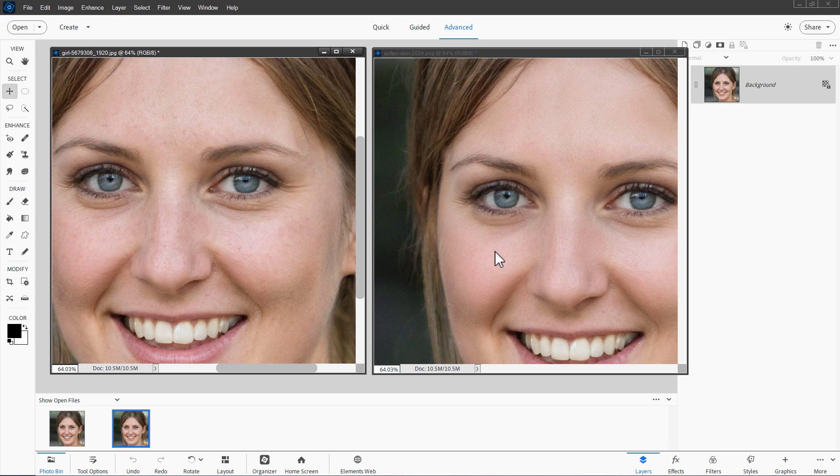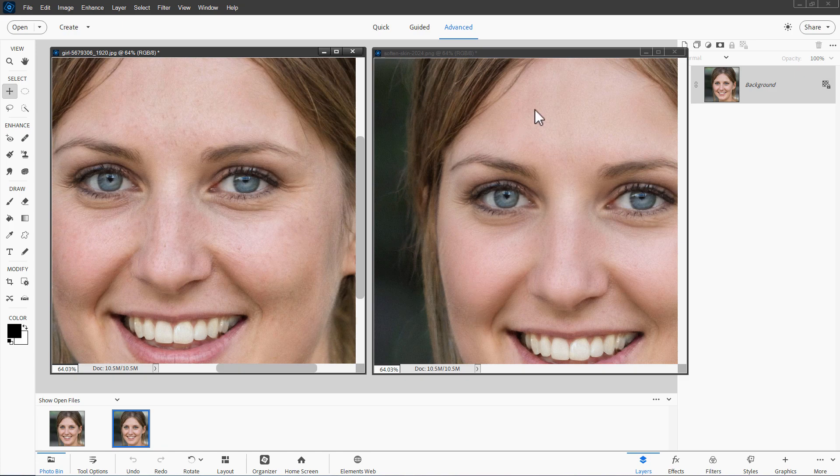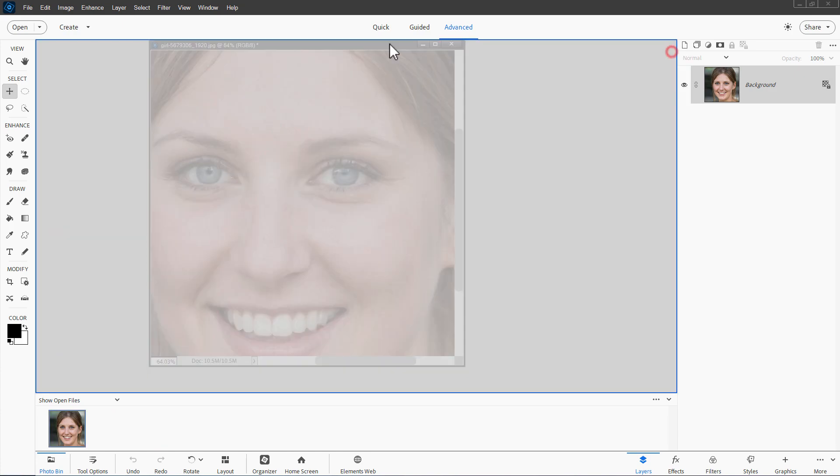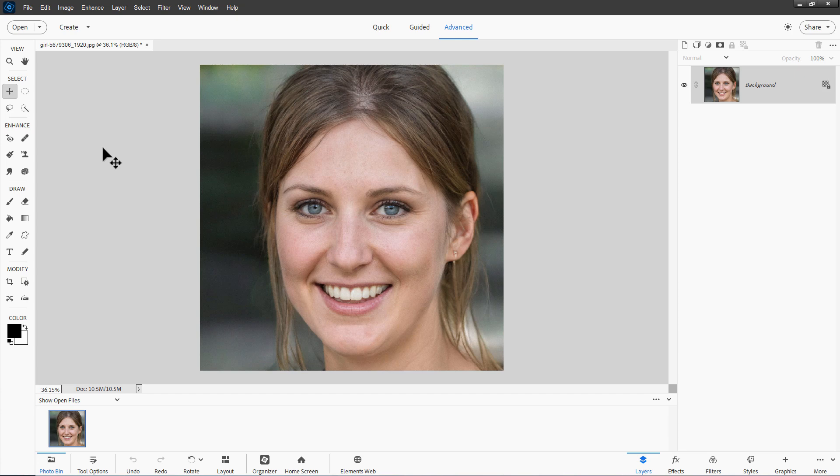All that is taken out very quickly and easily over here with this skin softening technique. All right, let's see how this works. Of course, there is a trick to make this work out perfectly.